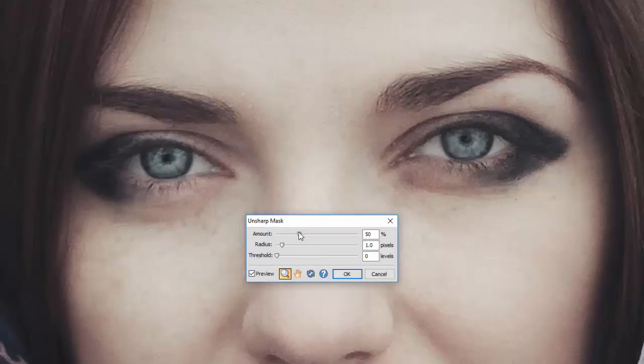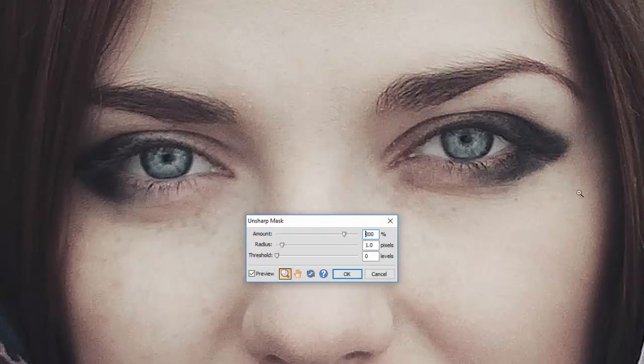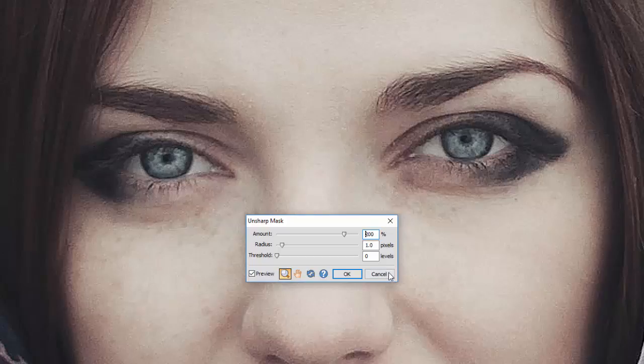So, first of all, let's move this first slider, the Amount. Move it quite high, and as you can see that has really brought out some of the detail in this image, but it's probably a bit too much, but this is just for demonstration purposes.